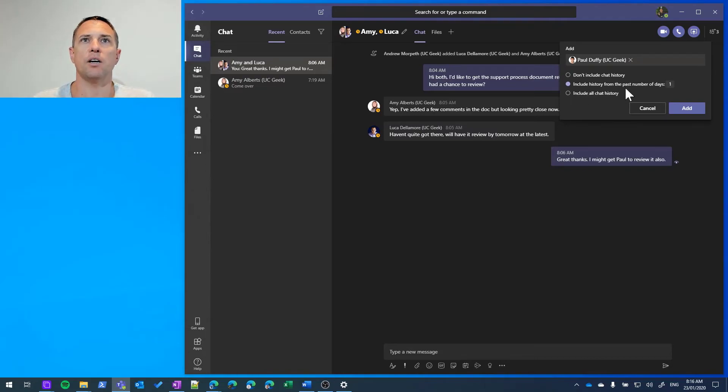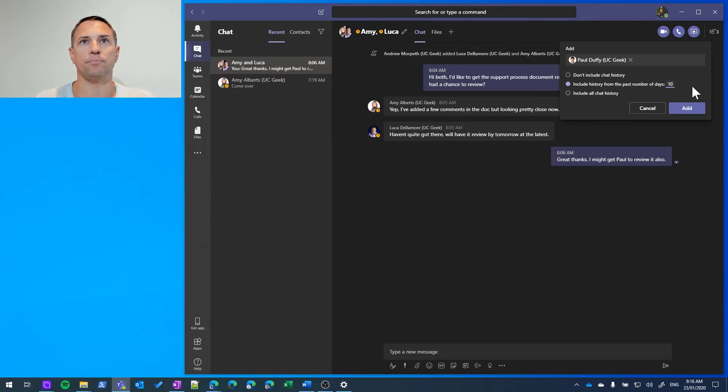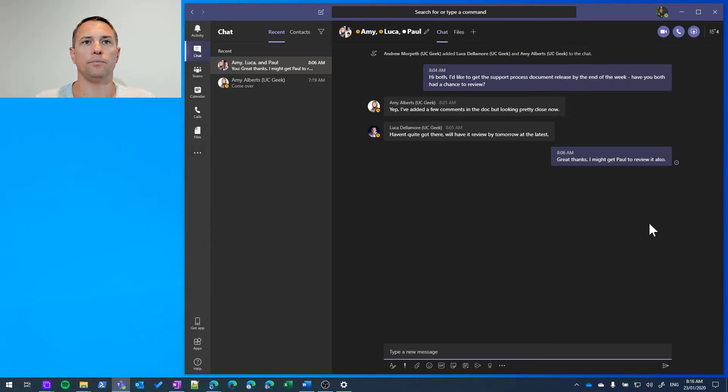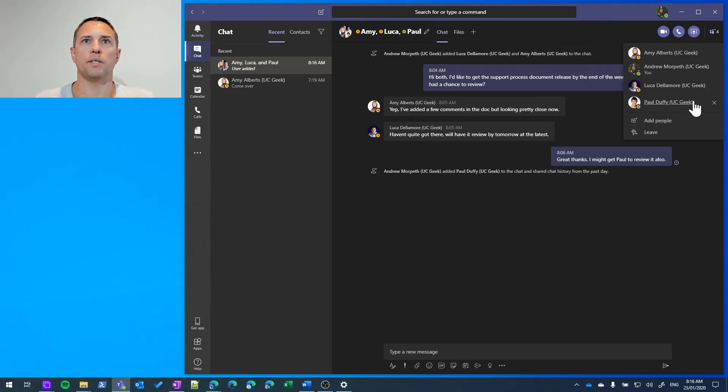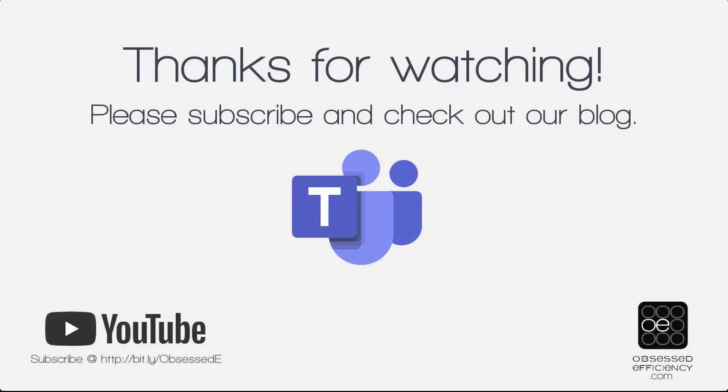So in this case I'm going to say include history for the last ten days. And I'm going to add Paul. And there you go. So now we can see we have four participants and Paul is one of those.